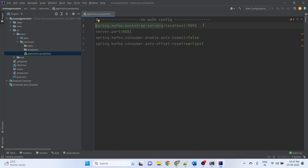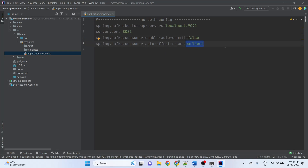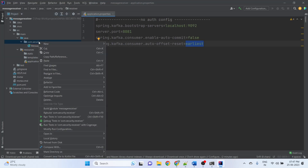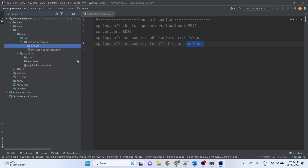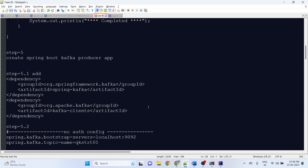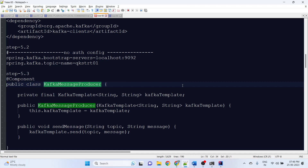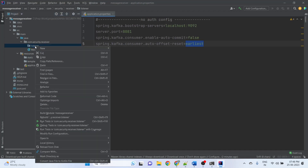The configuration specifies broker information: localhost:9092. The consumer app will run on server port 8081. Also setting auto-commit to false and auto-offset-reset to earliest, so every time the app starts it reads from the beginning of the topic.